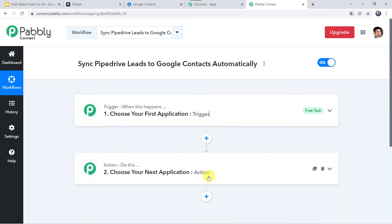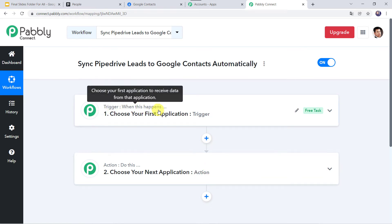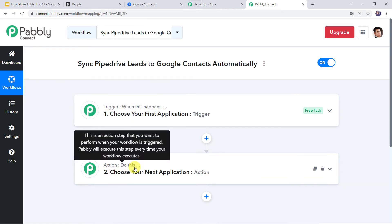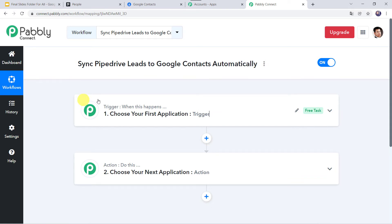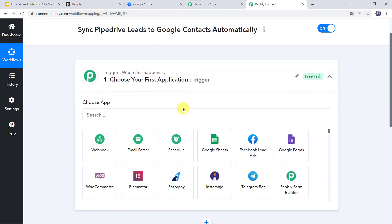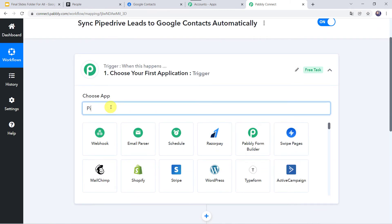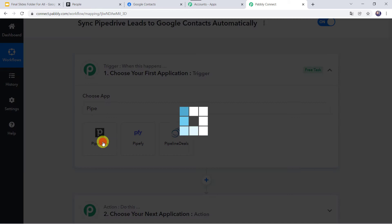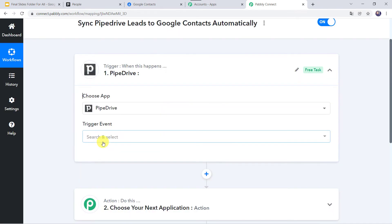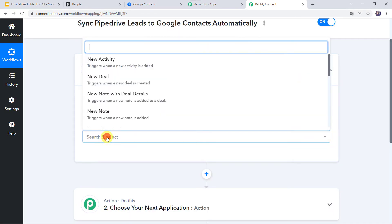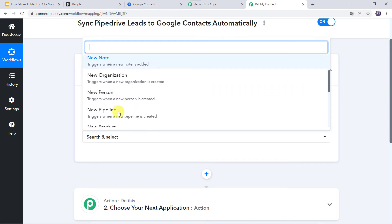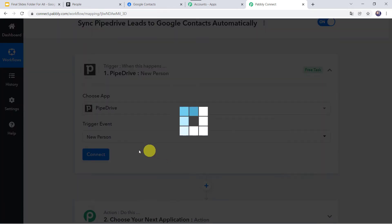Now here we can see a trigger window and an action window. Pably Connect works on the concept of trigger and action. Trigger means 'when this happens'; action means 'do this.' In this use case, we want to capture the leads from PipeDrive. So open the trigger window, select the application name as PipeDrive, and in the trigger event, select New Person.